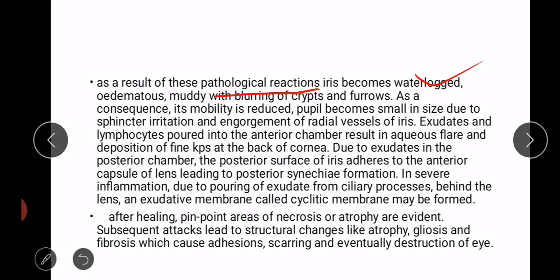As a result of these pathological reactions, the iris becomes waterlogged, edematous, and muddy with blurring of crypts and furrows; consequently its mobility is reduced. The pupil becomes small in size due to sphincter irritation and engorgement of radial vessels of the iris. Exudates and lymphocytes poured into the anterior chamber result in aqueous flare and deposition of fine keratic precipitates at the back of the cornea.